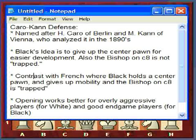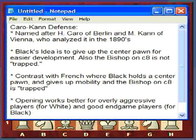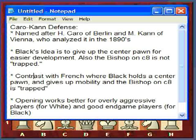So what is the idea behind the Caro-Kann? Black's idea is to give up the center pawn — the d-pawn — for easy development, and also so that the bishop on c8 is not trapped. In my last lecture I covered the French defense. Contrasting the two, in the French, Black tries to hold on to the d-pawn but gives up mobility.